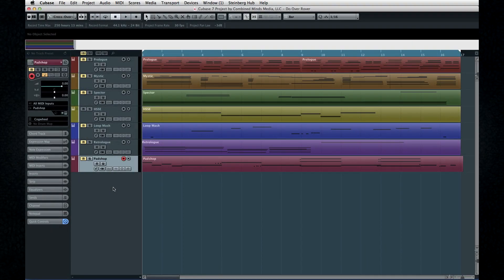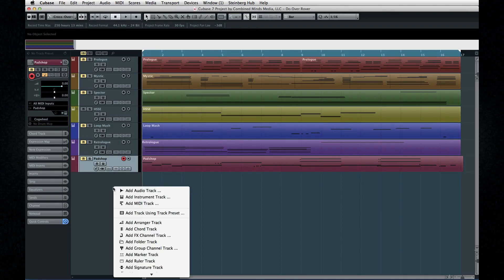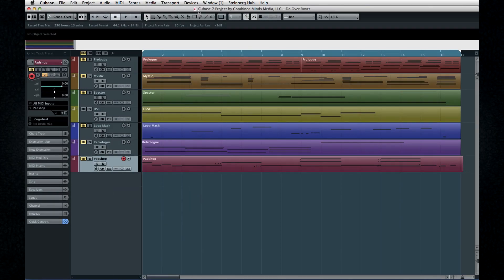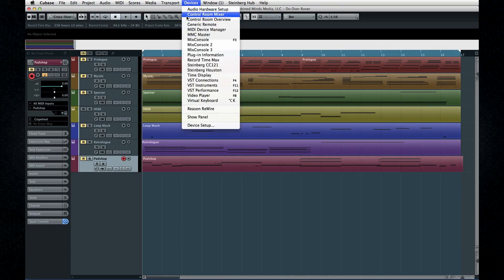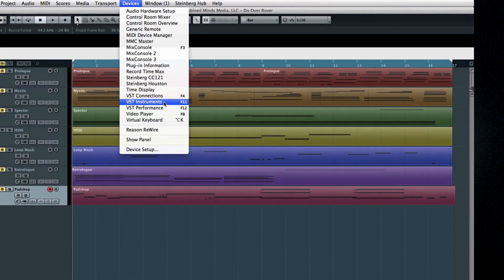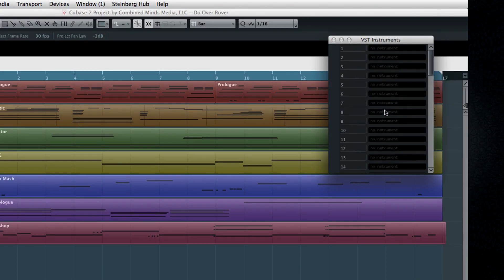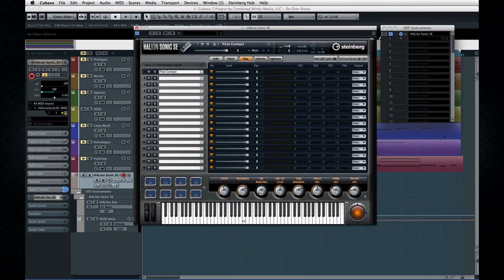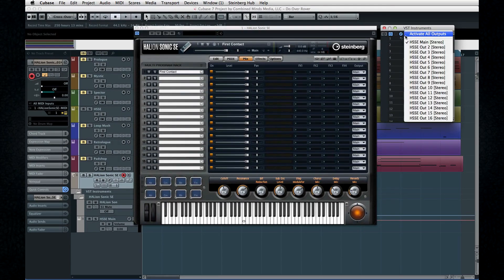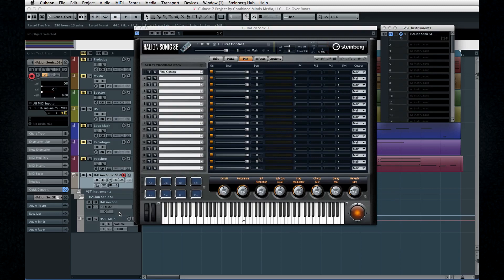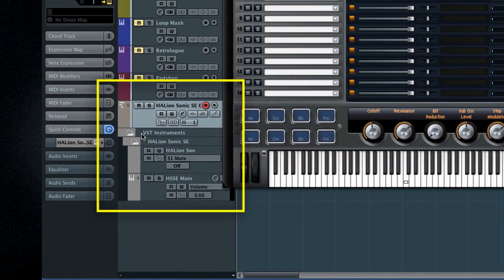You have two different ways to call up a VST instrument. You can create a new instrument track, or you can add it to the VST instrument rack. Open the rack by opening VST instruments. Use the drop-down to add your instruments. As soon as you add a VST instrument to the rack, Cubase automatically creates the appropriate folder and MIDI tracks.